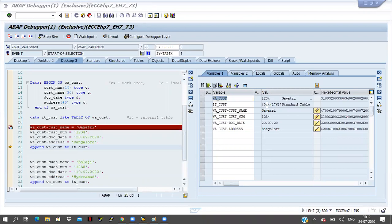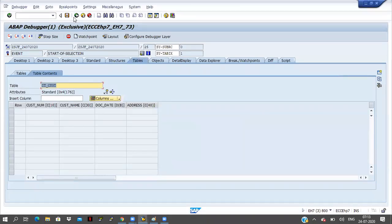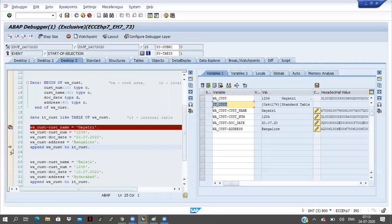0 into 4. If I double click on this customer, nothing is there. Now the cursor is on the append statement, 25th line. The line is not executed yet. If I click on F5 button, then this line will execute. We have to observe this — 0 into 4 is there. The value will change here.